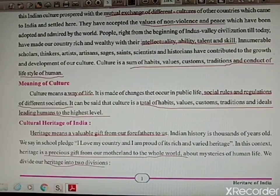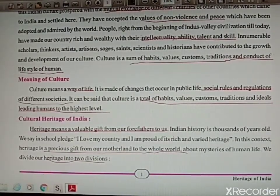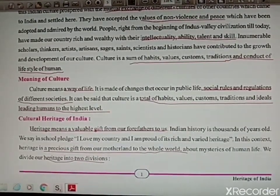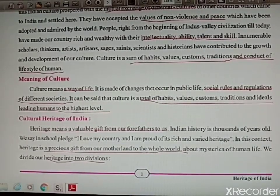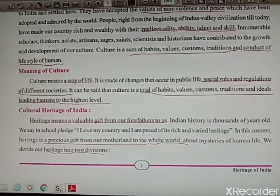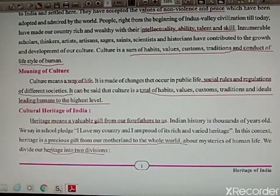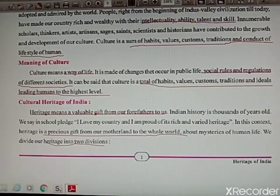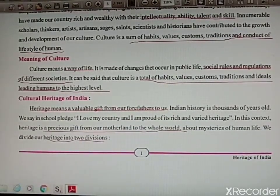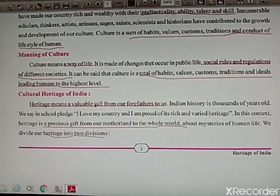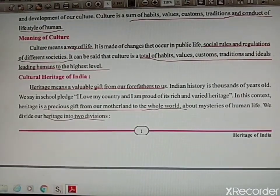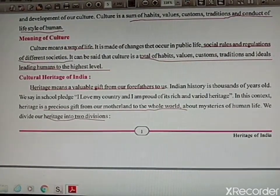People right from India's civilisation till today are enriching our country with their talents, skills, and abilities. Innumerable scholars, scientists, and thinkers have made a lot of contribution to our culture. Now, what is culture? Culture is the sum of habits, values, customs, traditions, and conduct of human lifestyle.